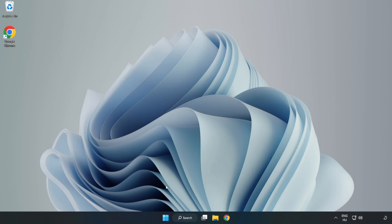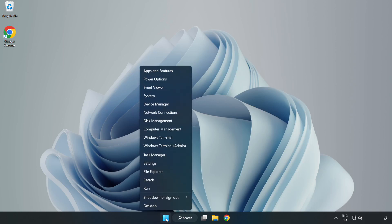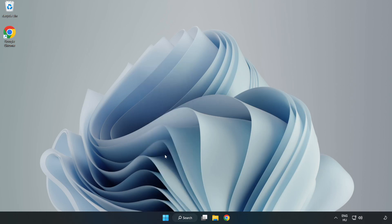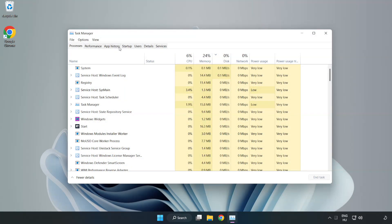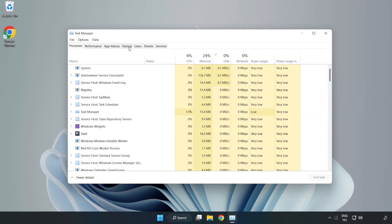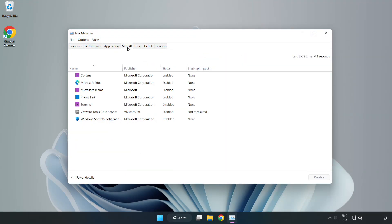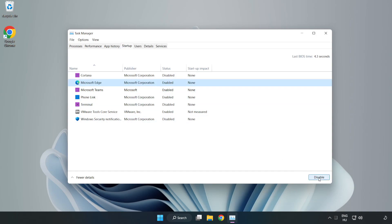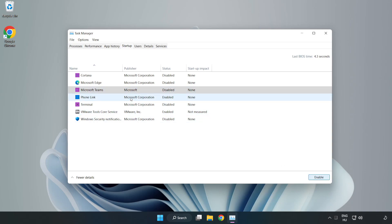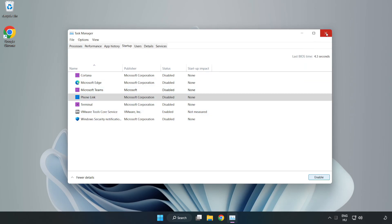If that didn't work, right click the Start menu and open Task Manager. Click startup and disable not used applications. Close the window.